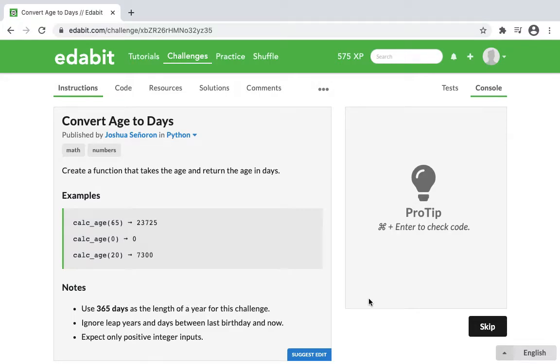This is the Programmer Owl, and today I'm going to walk through an Edabit challenge in Python. It's a very easy challenge, and it is converting age to days.